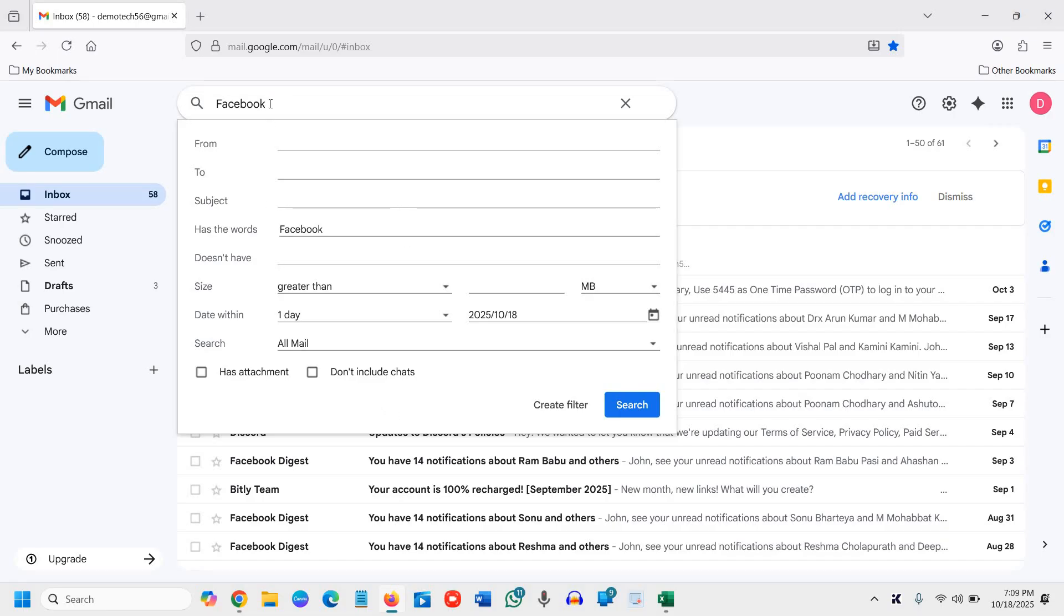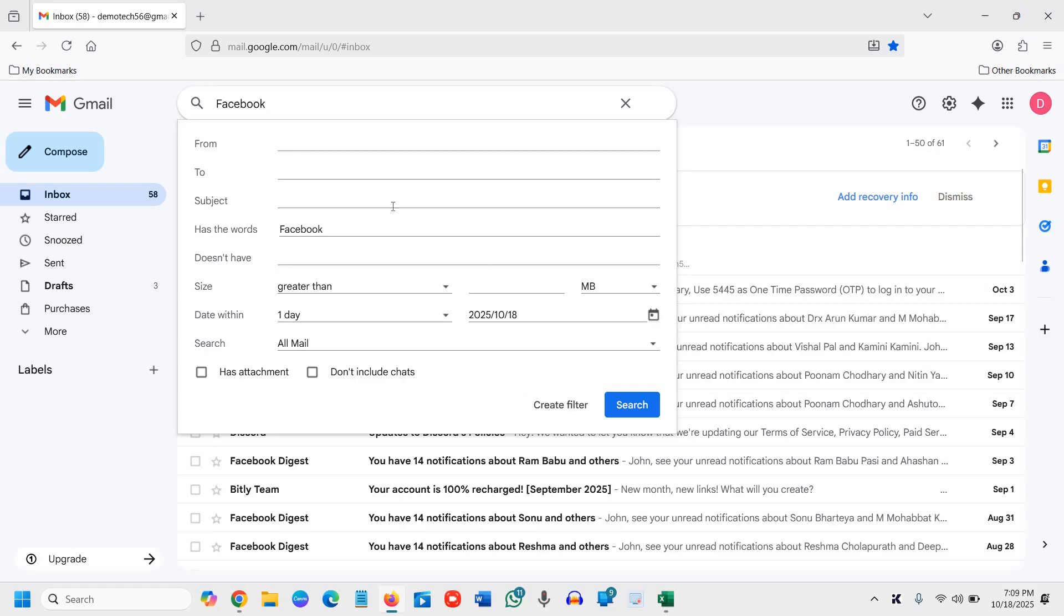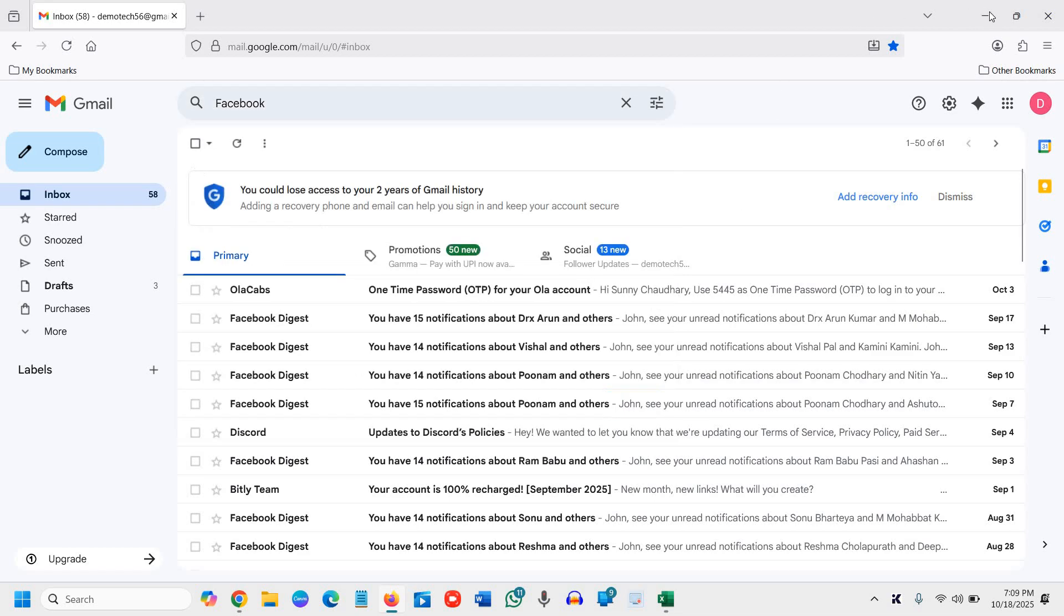But just searching for an email and then getting a lot of results and looking for the email is not a good idea. It's better to always use these filters, and you will get an effective search.